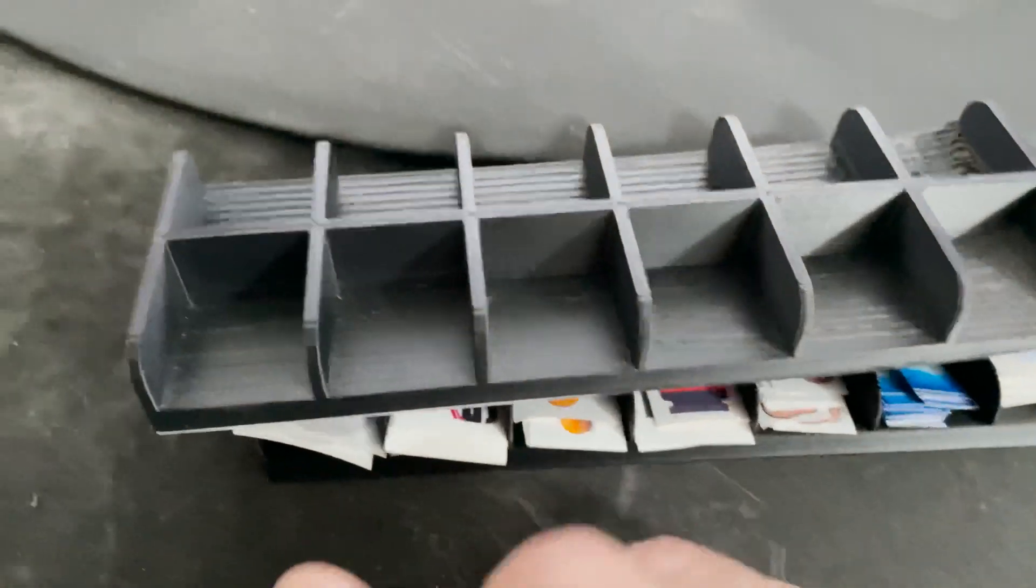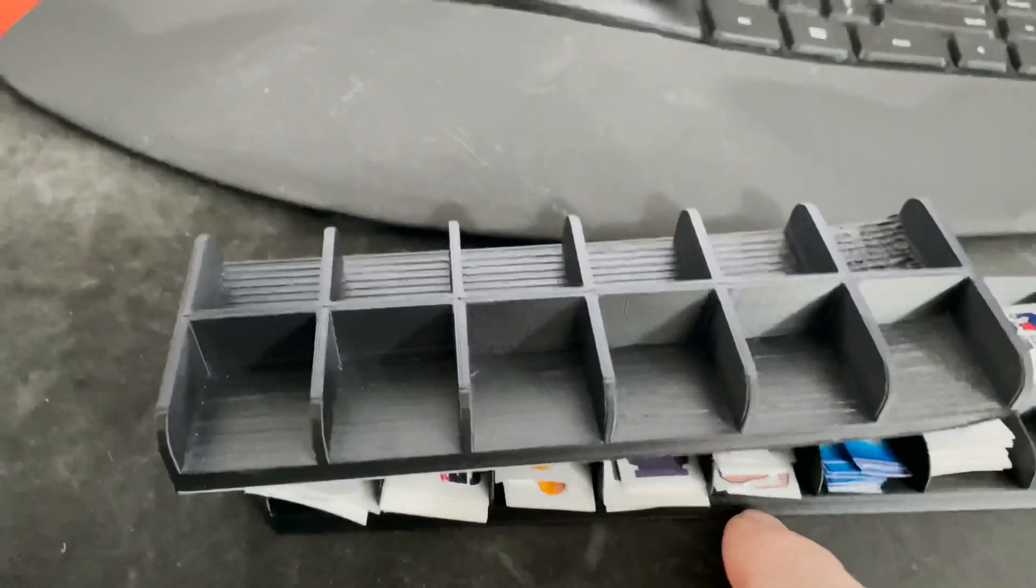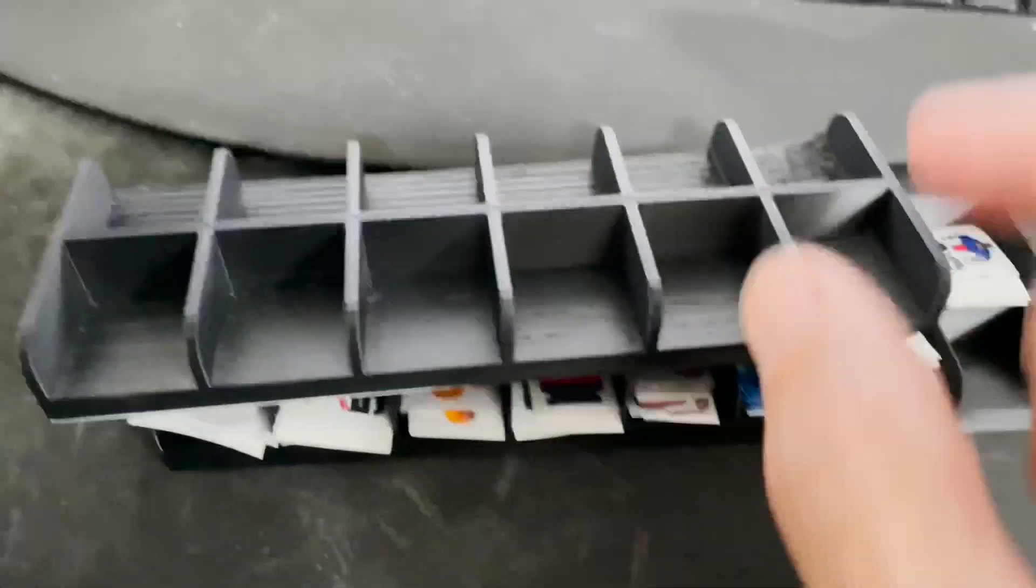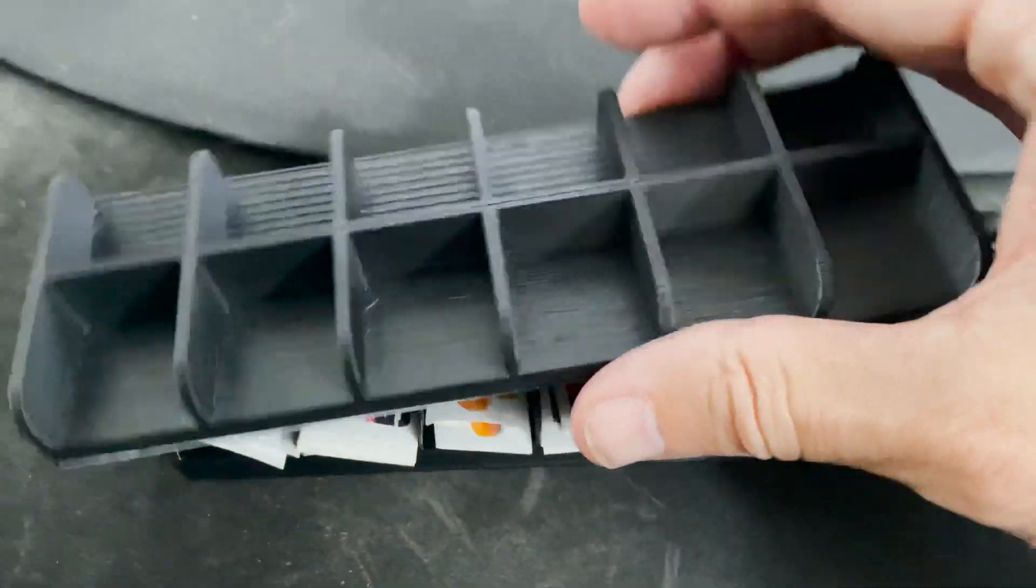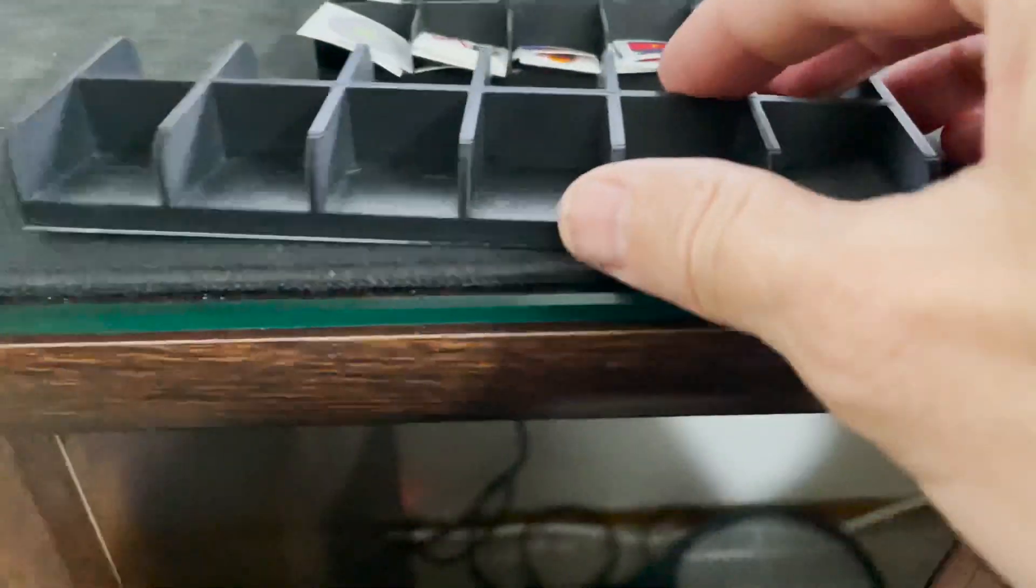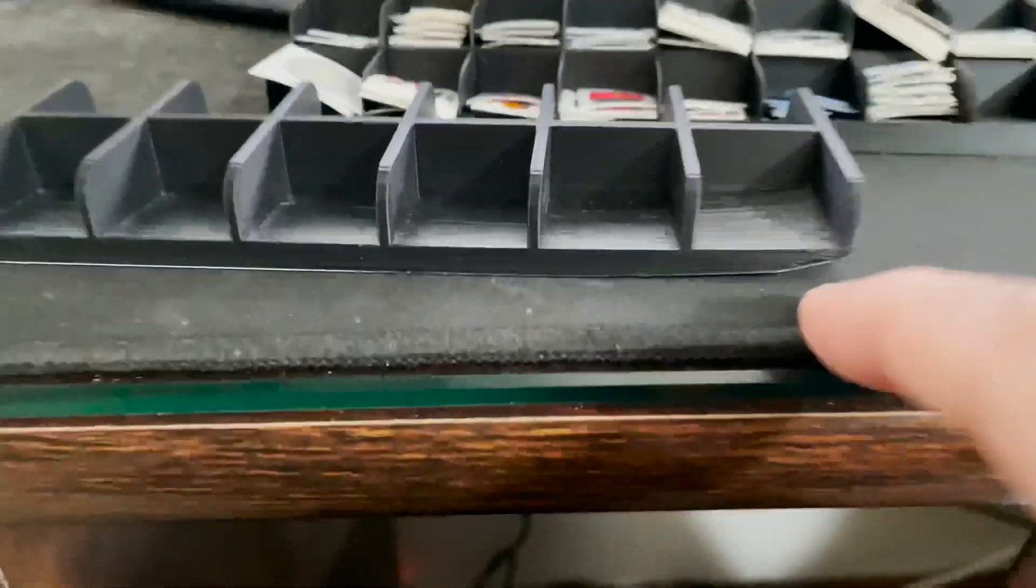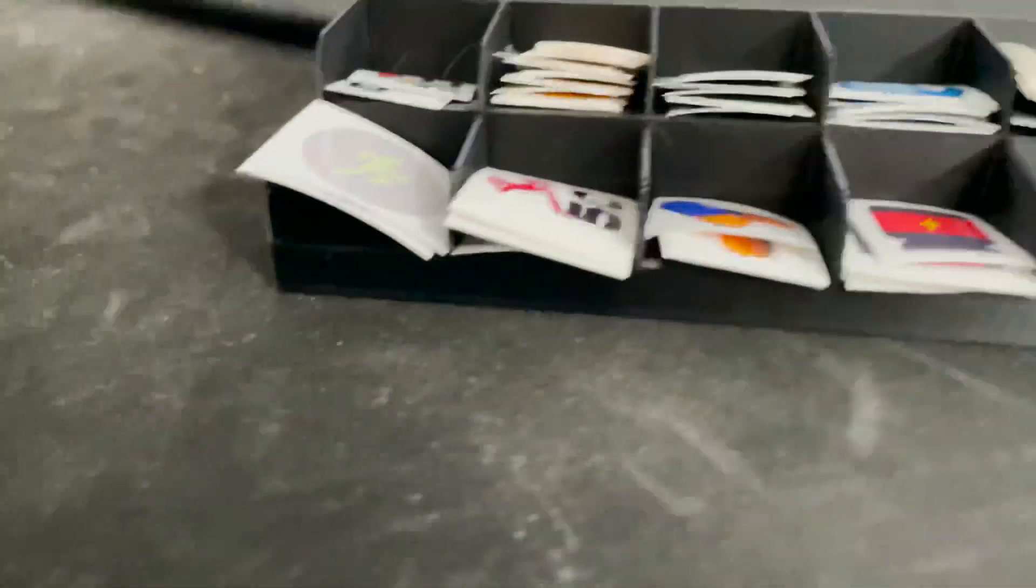But the old one only holds twelve, and the new one actually holds sixteen. And the funny thing is this one warped off the bed a lot.